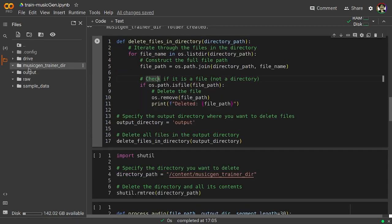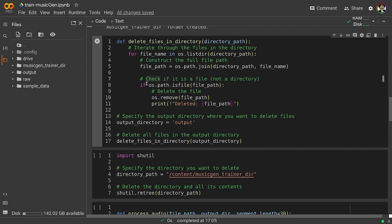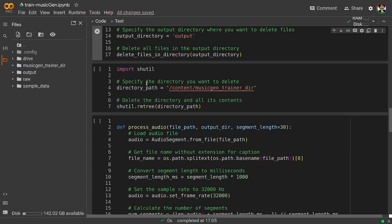You can see here the directories that we have created and they are empty. This block will delete all the files in the output directory. This is for if you would like to test a couple of files and you would like to delete all the audio segments and try a different one, and this will help you.